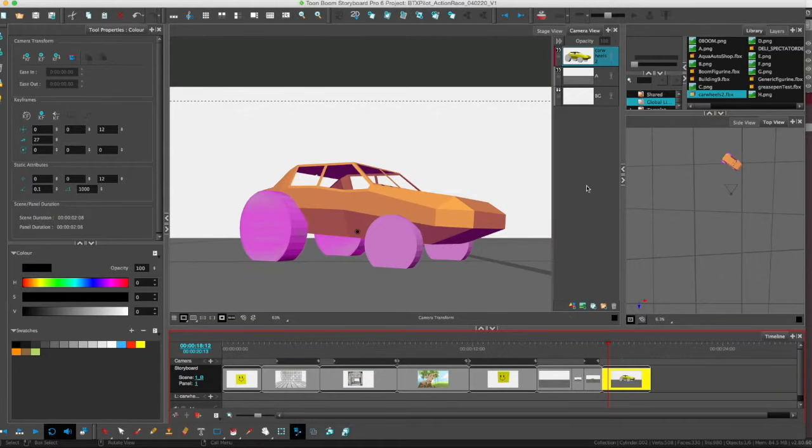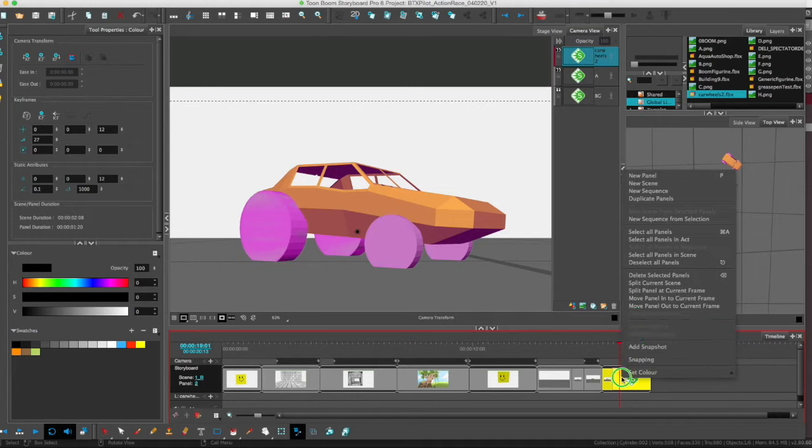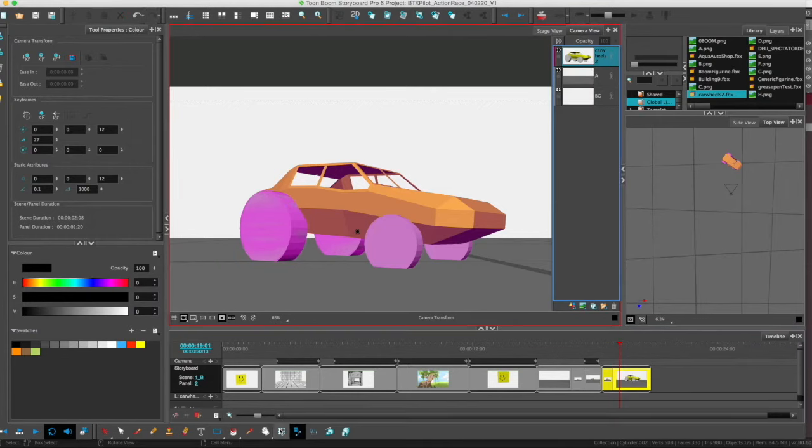Today we're going to be animating the car, this rigged car, 3D car in Storyboard Pro.